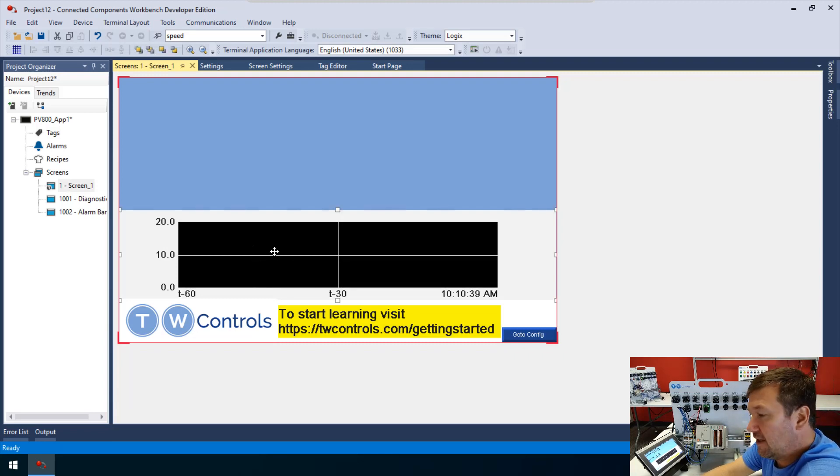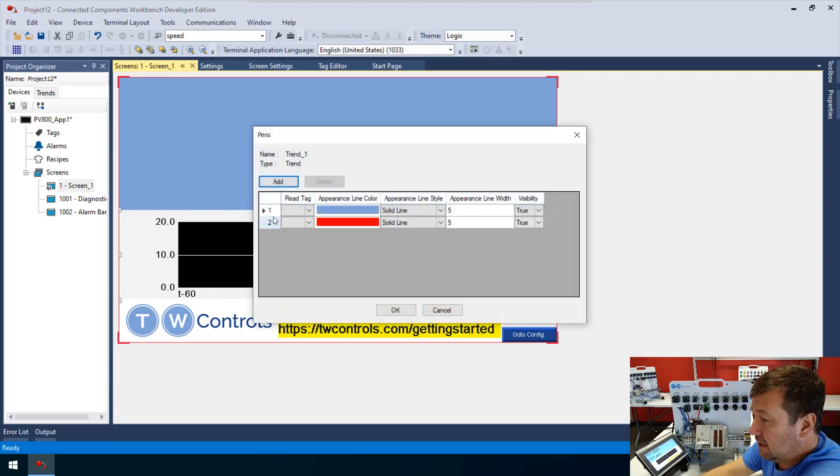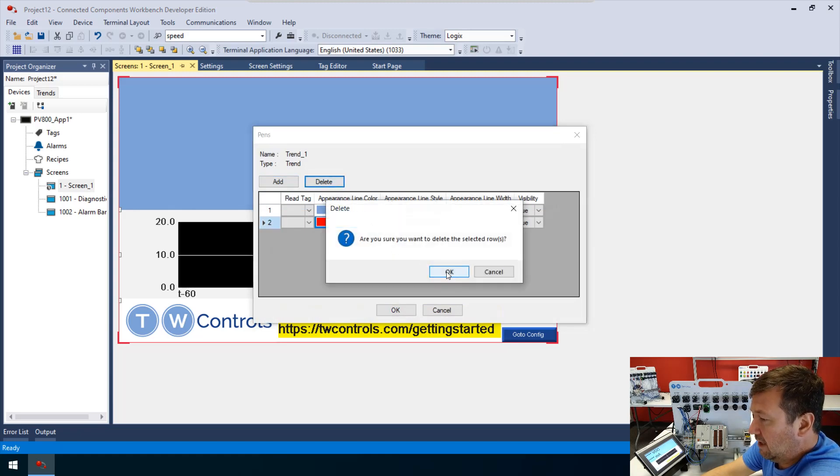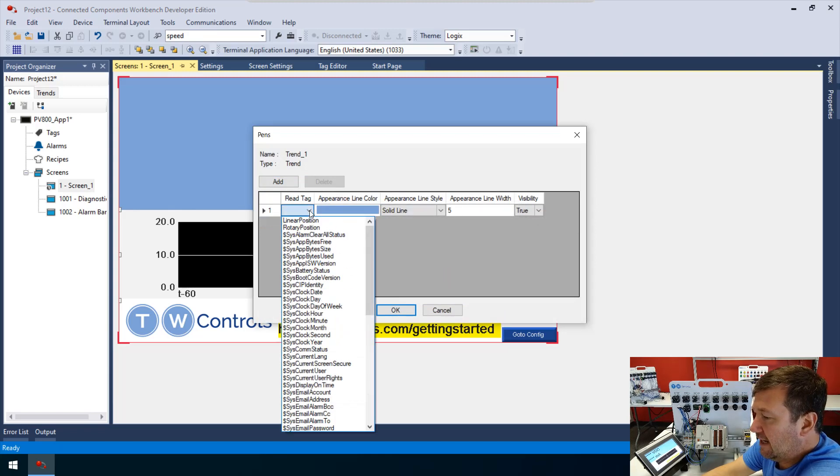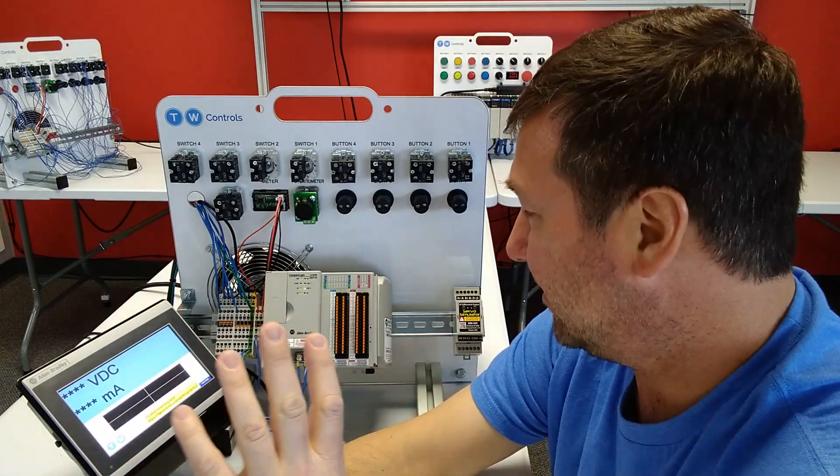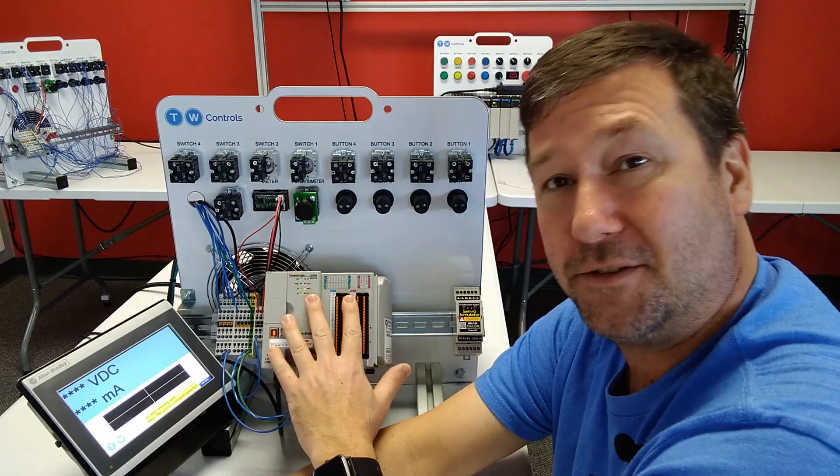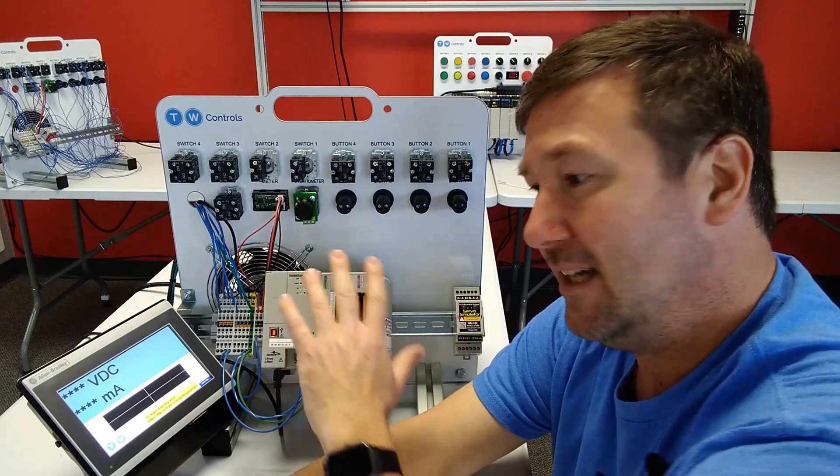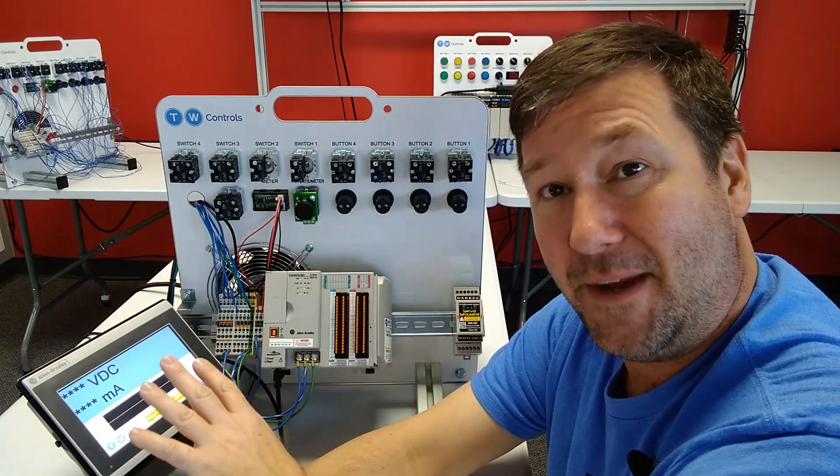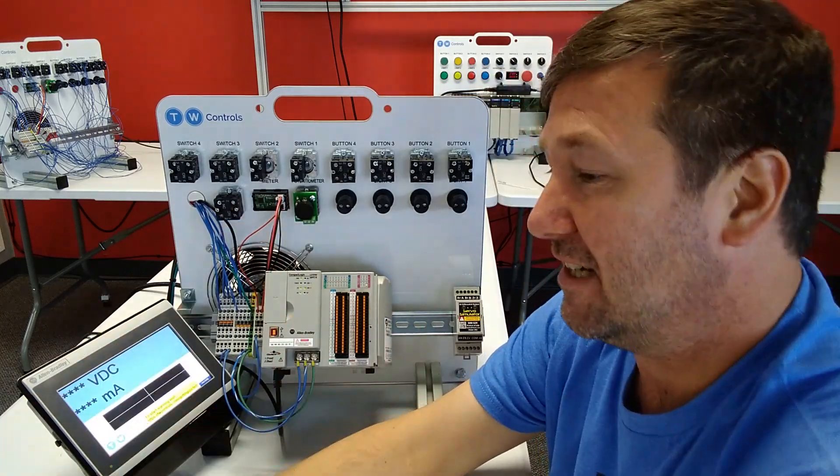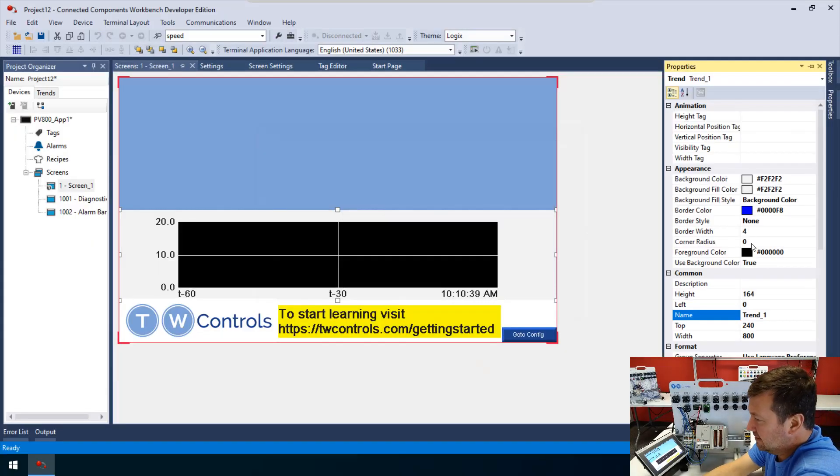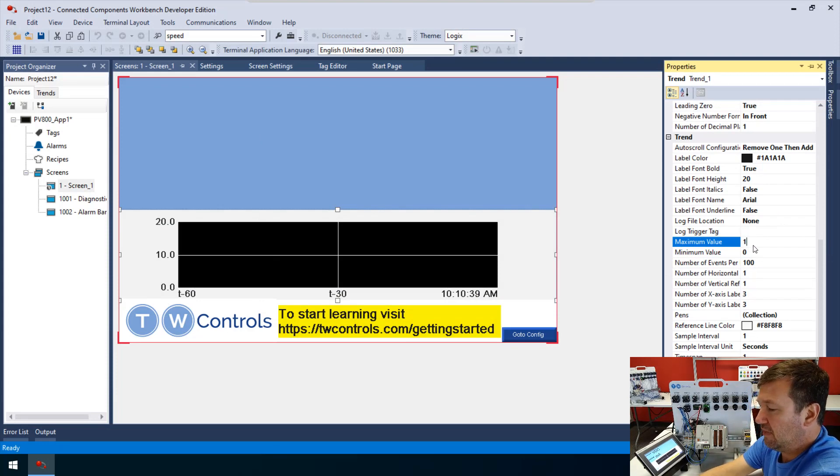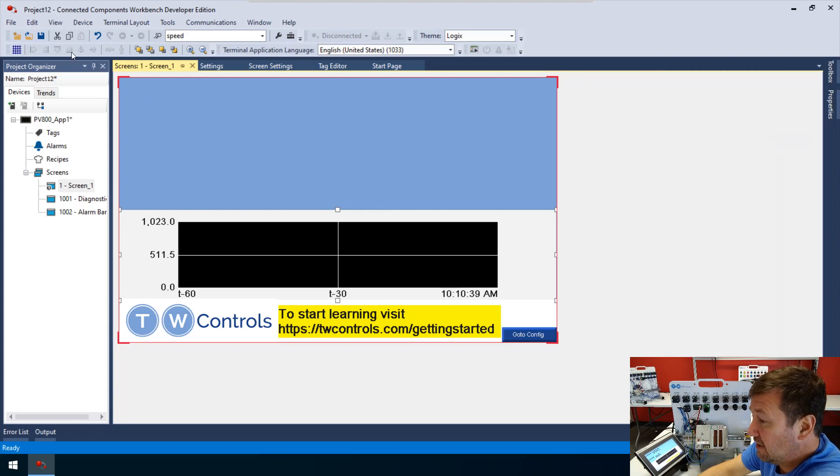Let's go back to screen one. Let's open up our trend that we already have here and delete one of our lines. And the other one, let's make our read tag the rotary_position. We're getting ready to do some motion control videos with the L27. On that trends properties, let's change our maximum value to 1023. That's going to give us a nice trend.